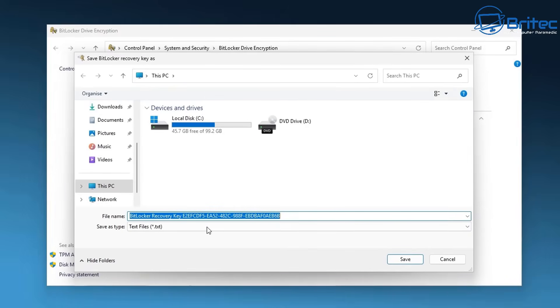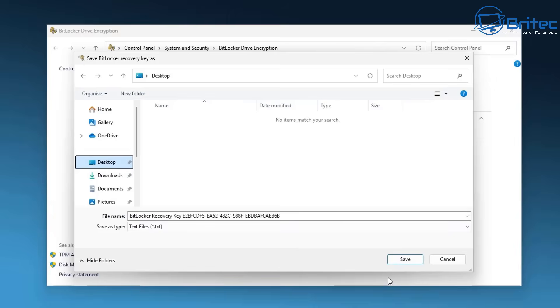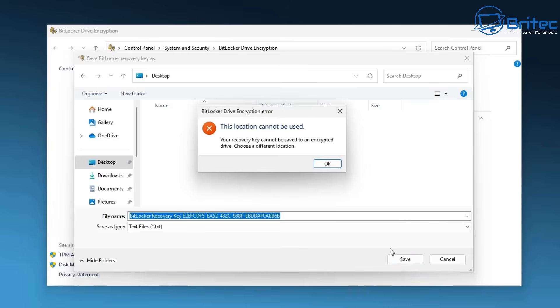If all your data is stored on this drive and someone gains access to it, maybe in the workplace or maybe somewhere you've left it behind, if they turn the PC on guess what they can do? They can just gain access to all of your precious sensitive data.